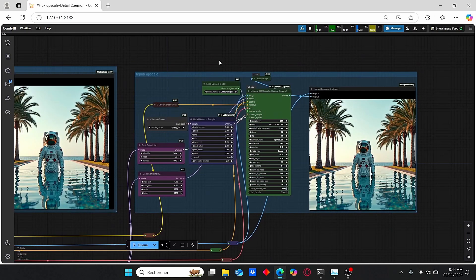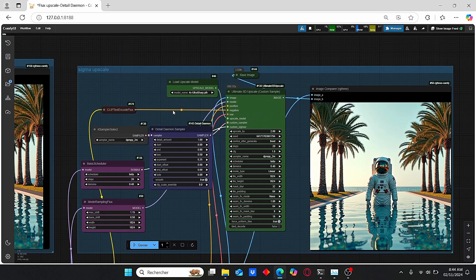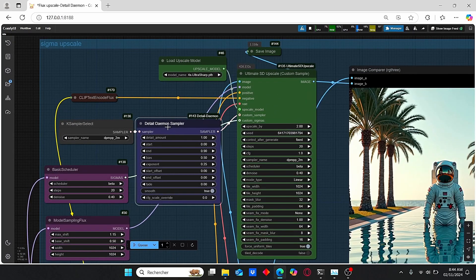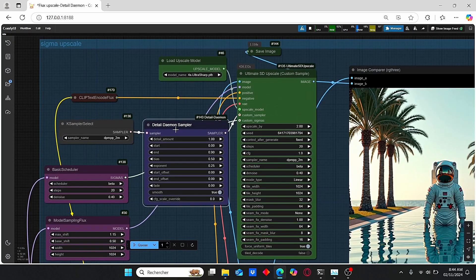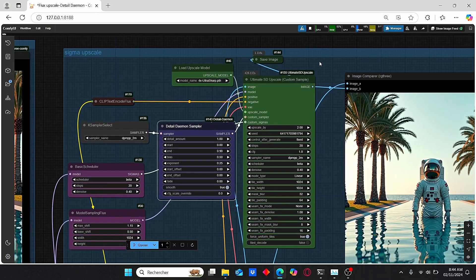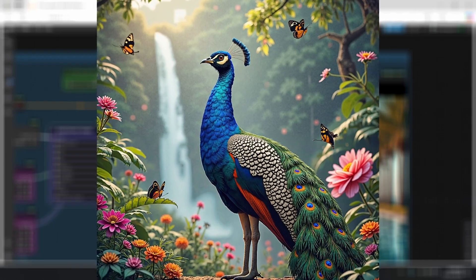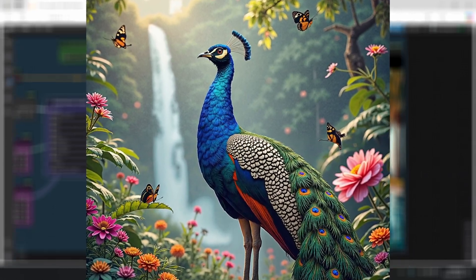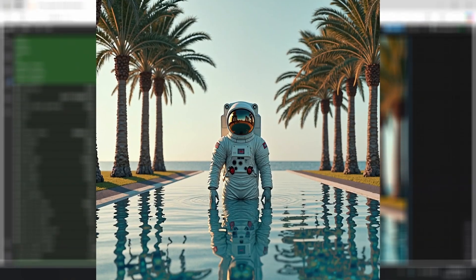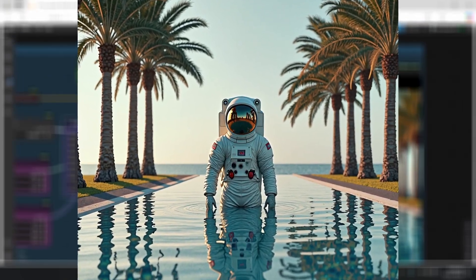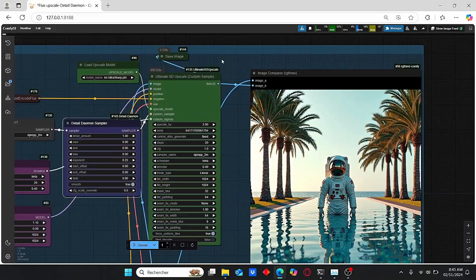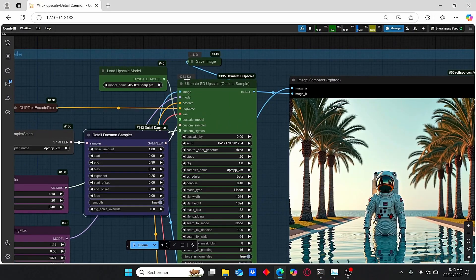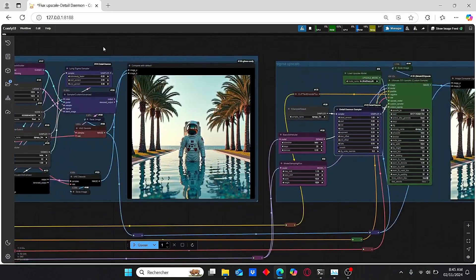Once it is done, everything is going to be transferred to the second group where we have this Ultimate SD Upscale using this Detail Daemon Sampler, which will allow you to upscale your images based on these Daemon Detailer nodes. As you can see, the result is also very satisfying. We managed to enhance the resolution of our images in a short amount of time, which is mainly due to this Flux Light version.